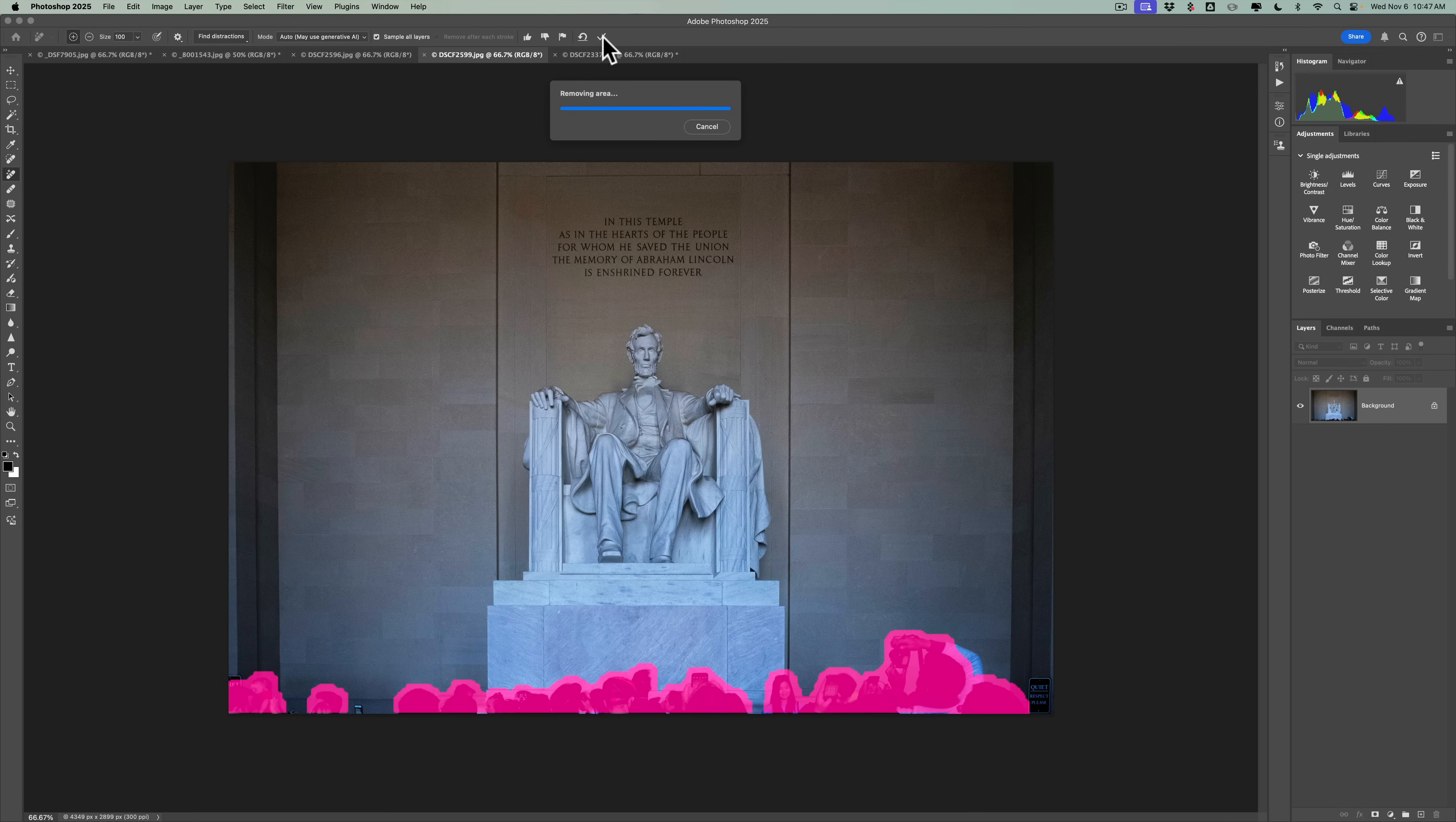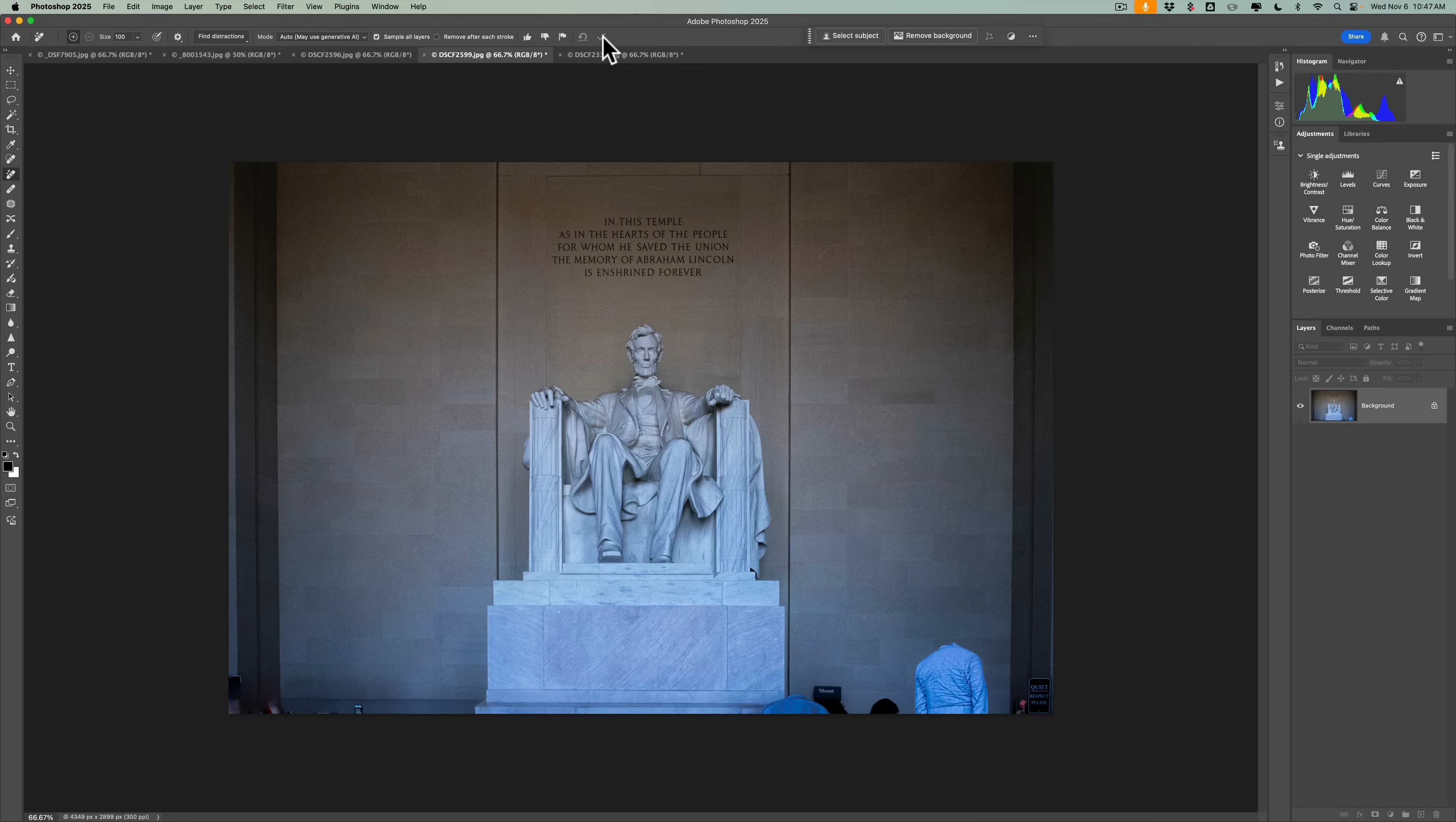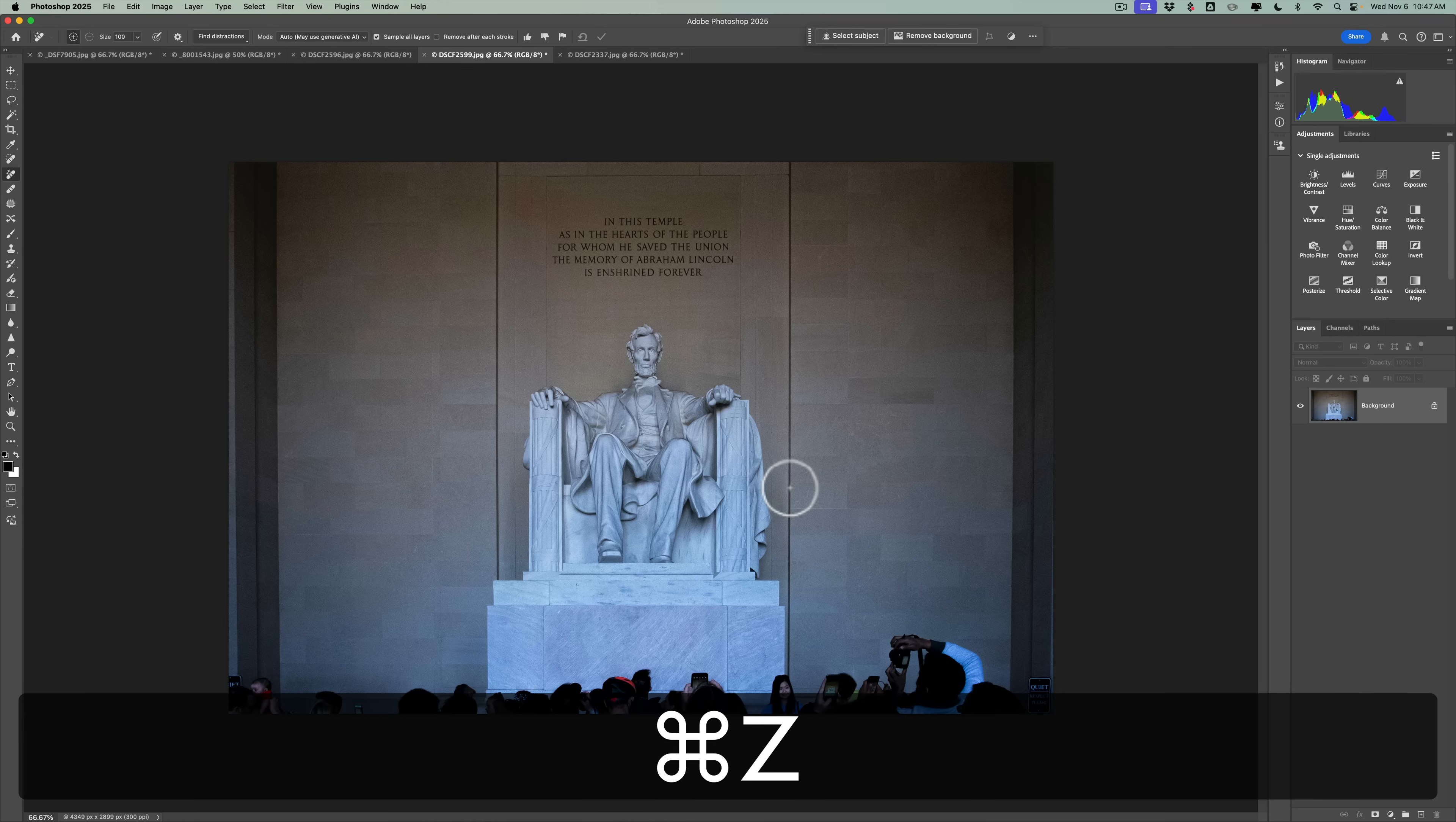And surprisingly, the fans on my computer aren't going full bore like sometimes they do when you do this generative AI stuff. Really seems to be a taxing procedure on your CPU and GPU. It doesn't seem to be the case. Oh yeah, we got the headless, we got two headless people. There's one here and there's one here. So that isn't good, right?